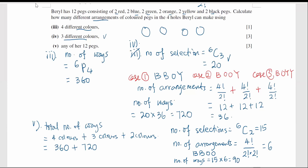Now we have all values: 360 + 720 + 90. The total number of ways to arrange any of the 12 packs into the four holes is 1170.